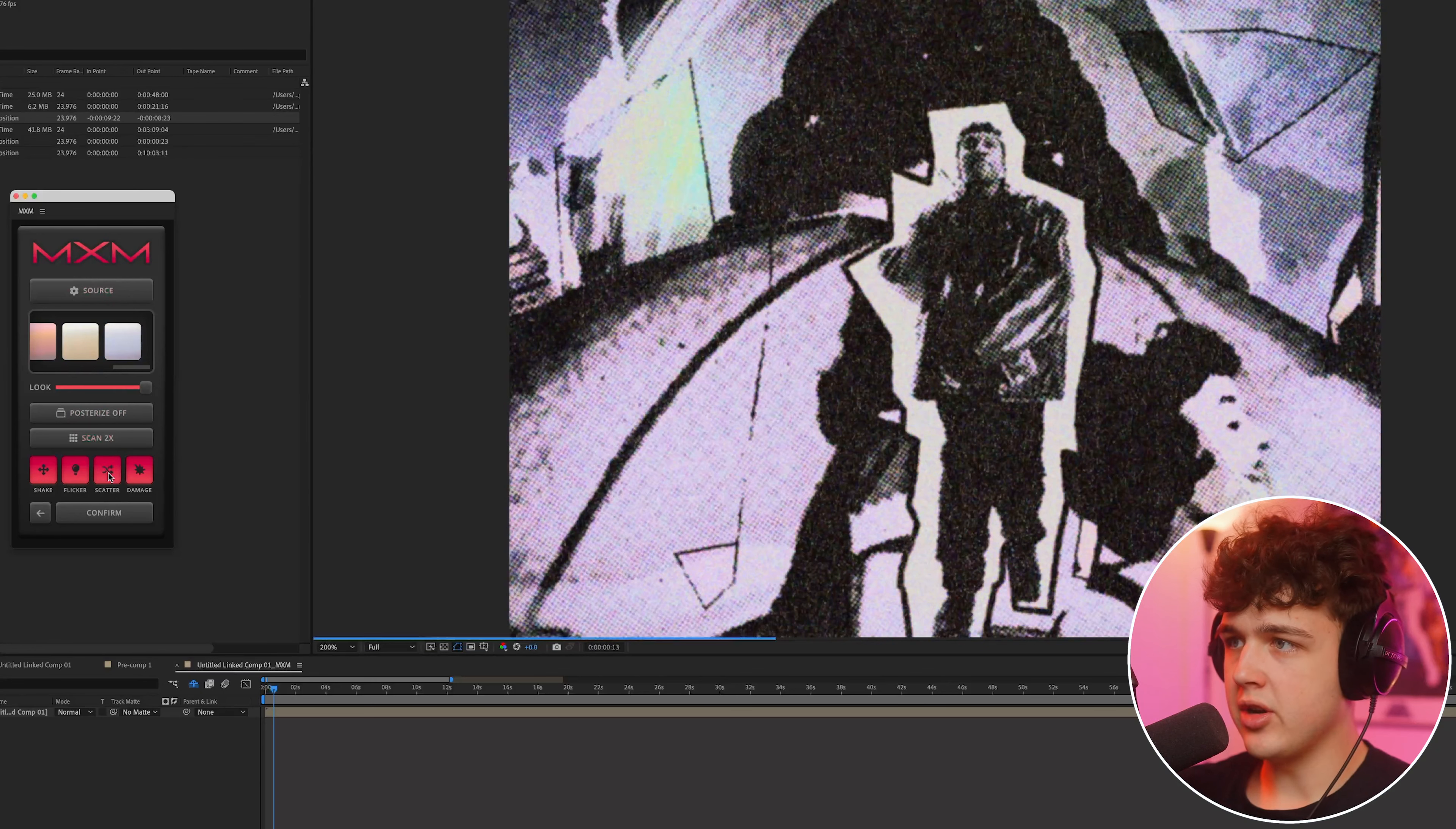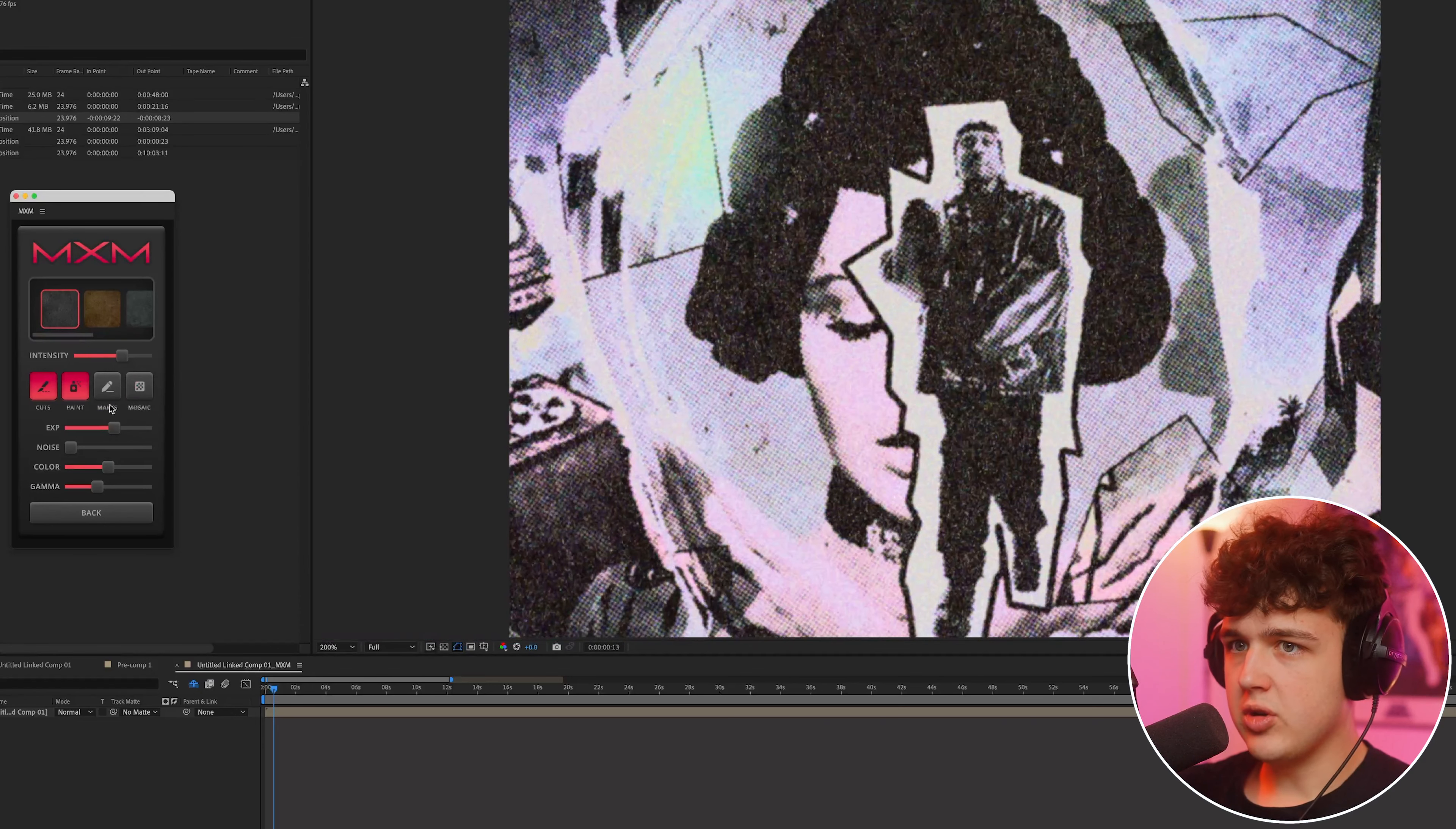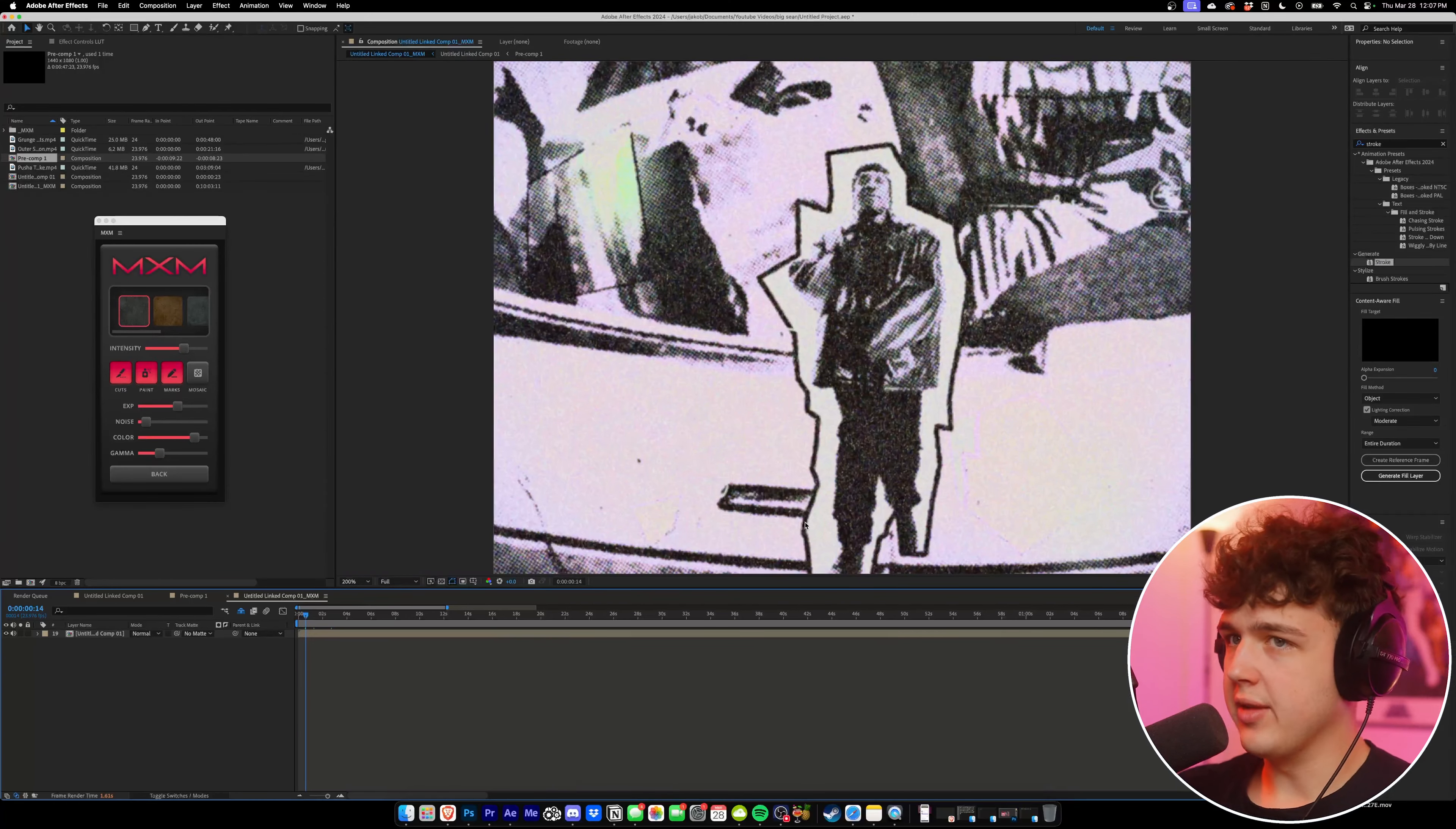And then you have the option to turn shake, flicker, damage, and scatter on. Now I'm going to turn posterize time on at 12 FPS. This is going to make it stutter a little bit more. And if we go into our source here, you could play with all the other texture looks inside of here. I'm going to mess with the exposure a little bit, turn some marks on, add a little bit of noise, add some color to make it pop. You can play with the gamma to get different creative looks. And boom, you guys can see instantly we have such a creative look.